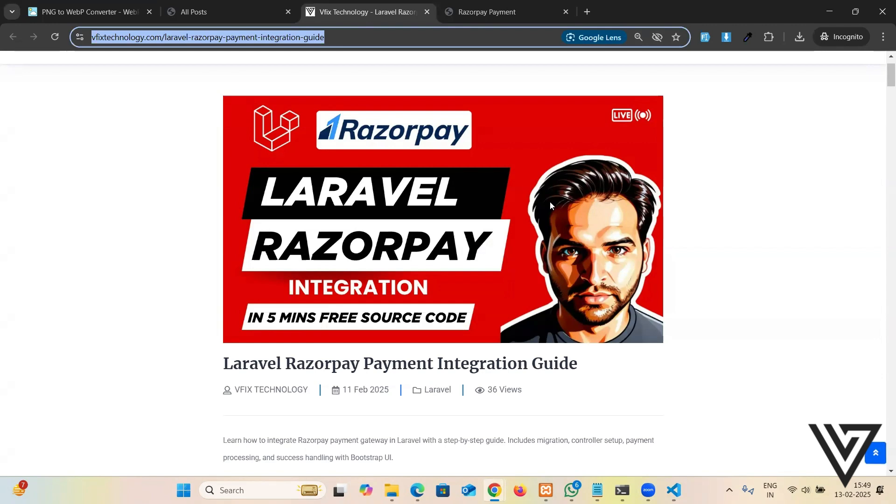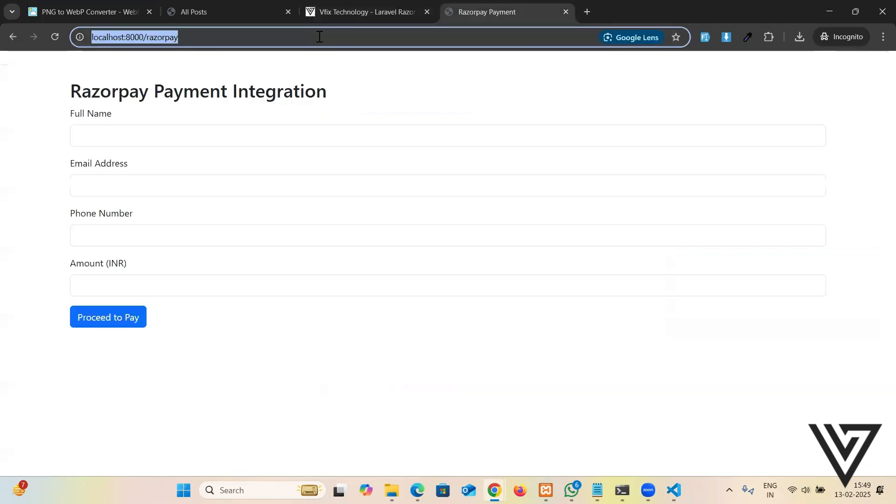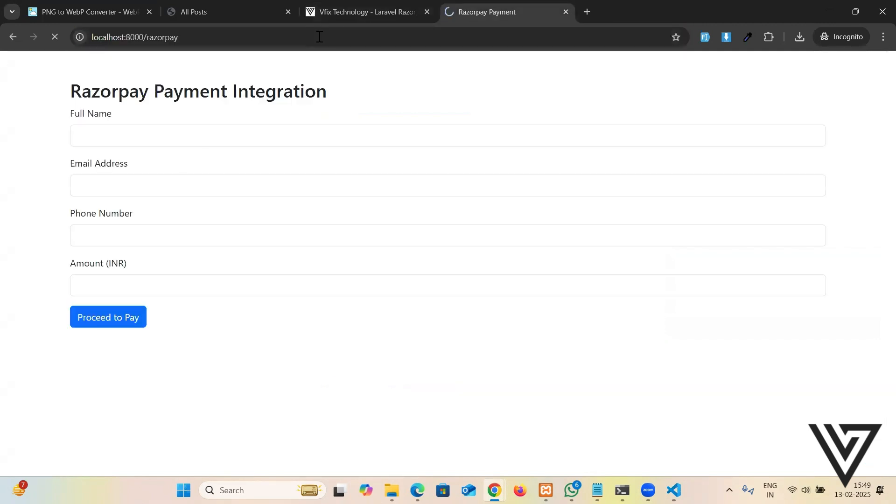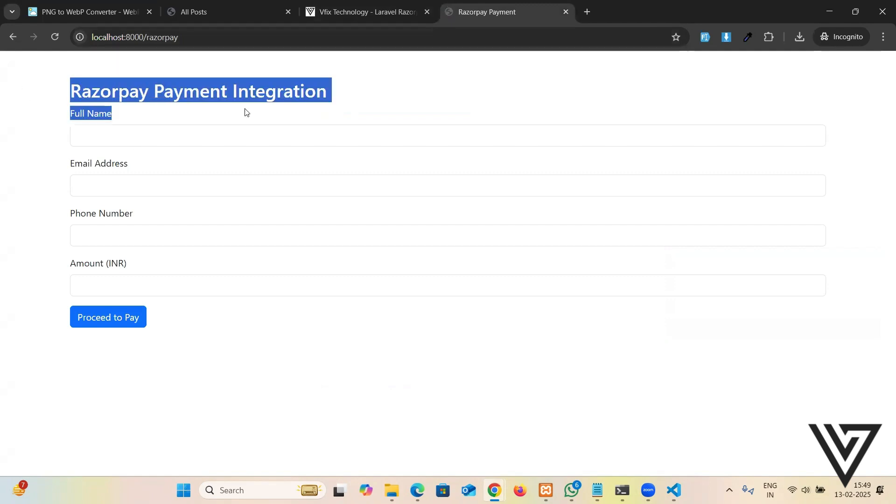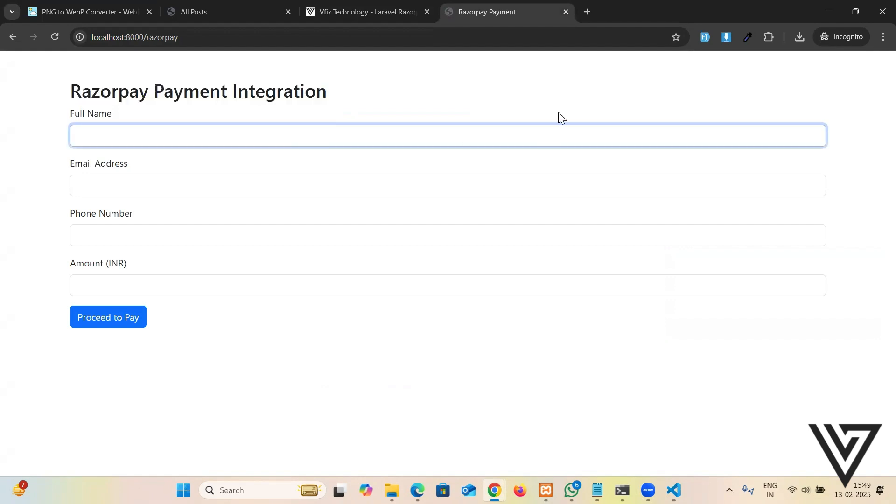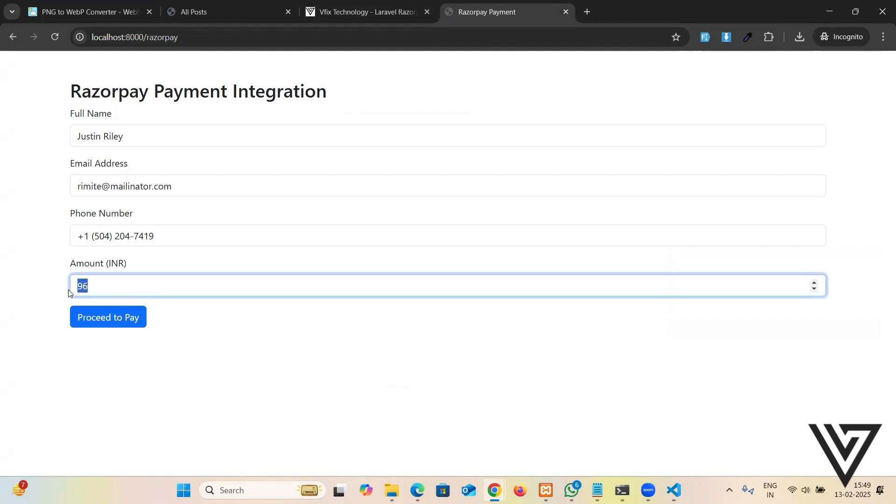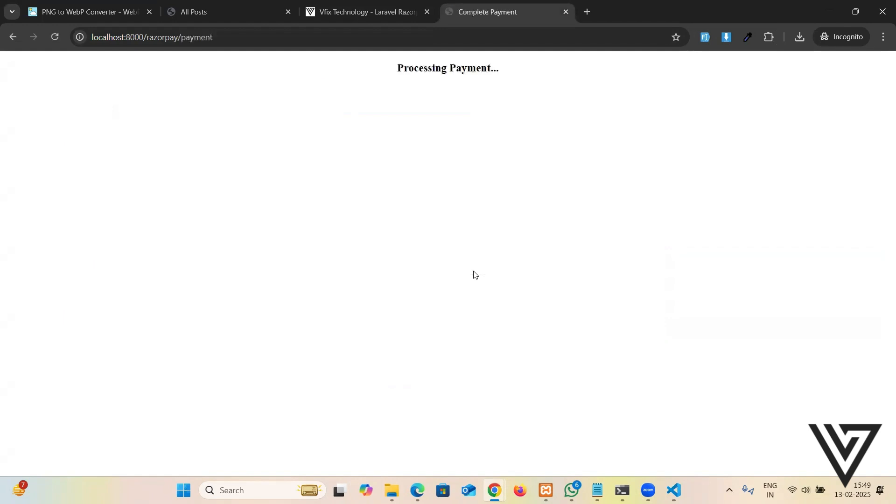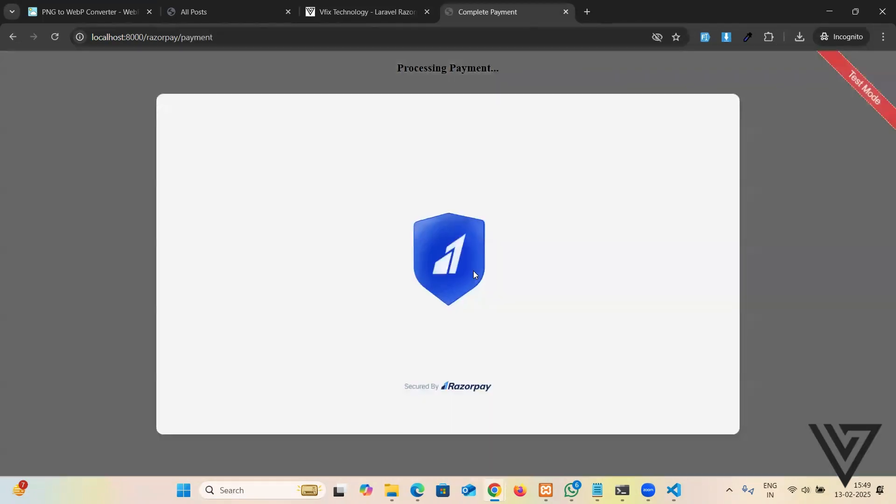I have created a ready-made project. I'm going to explain the code as well. Let me show you how it works. I have a project which is created, so you see there's a payment page where we can get the data from the form. I'm going to use a dummy fake filler. I have a name, email, phone number, and amount.